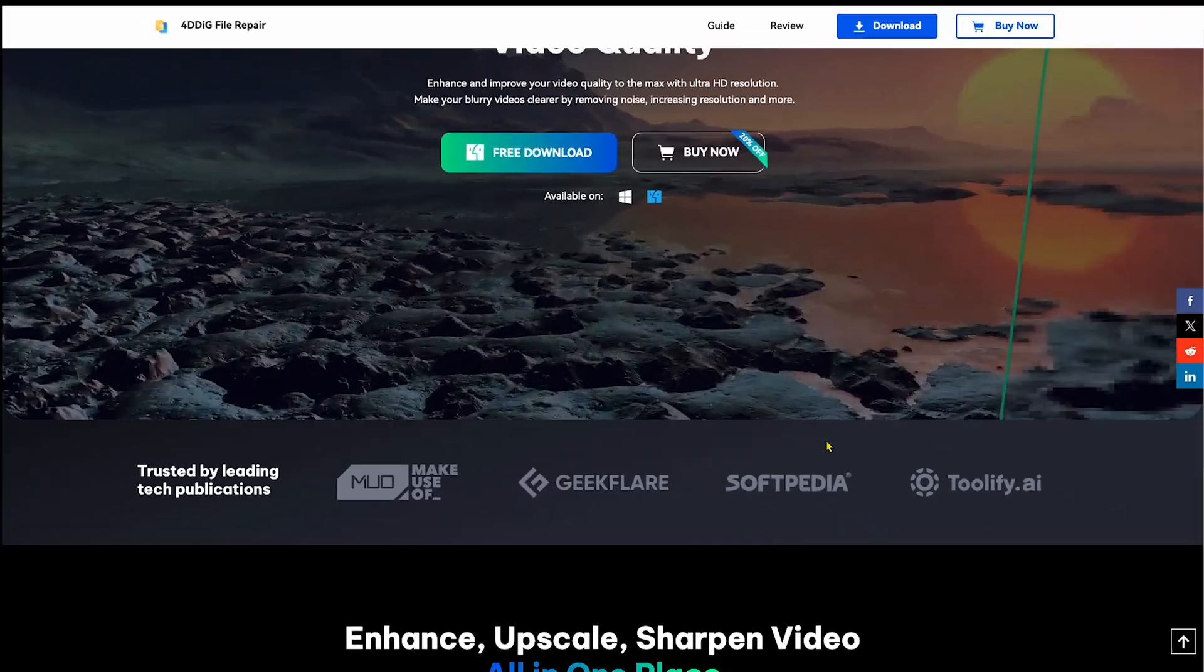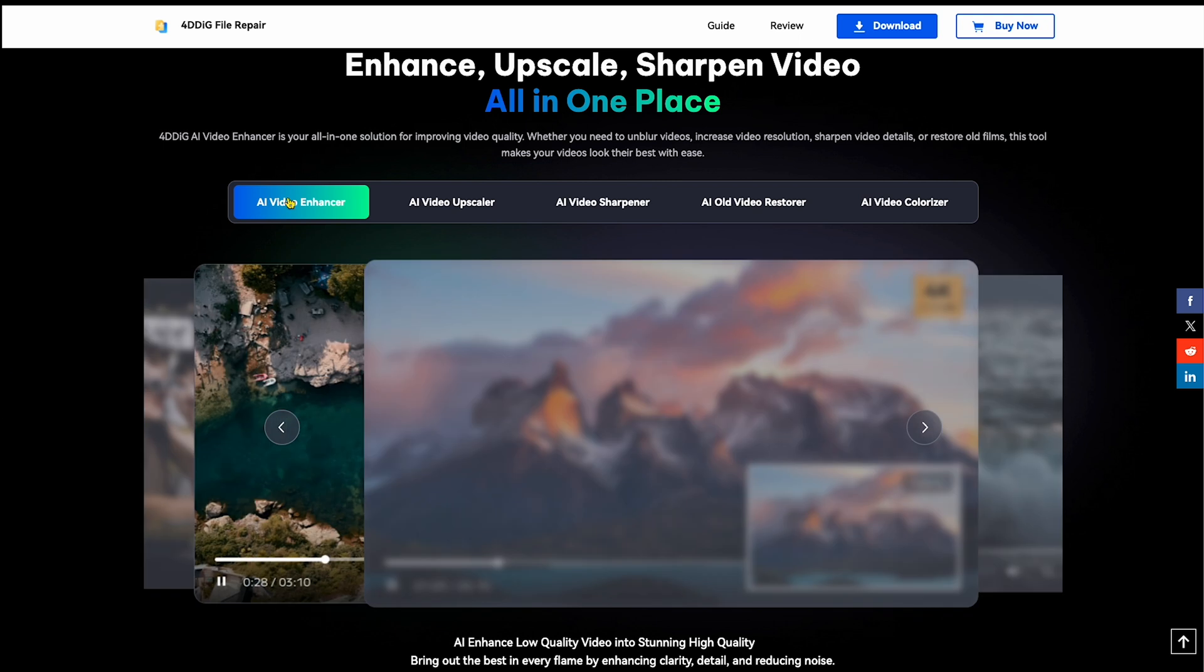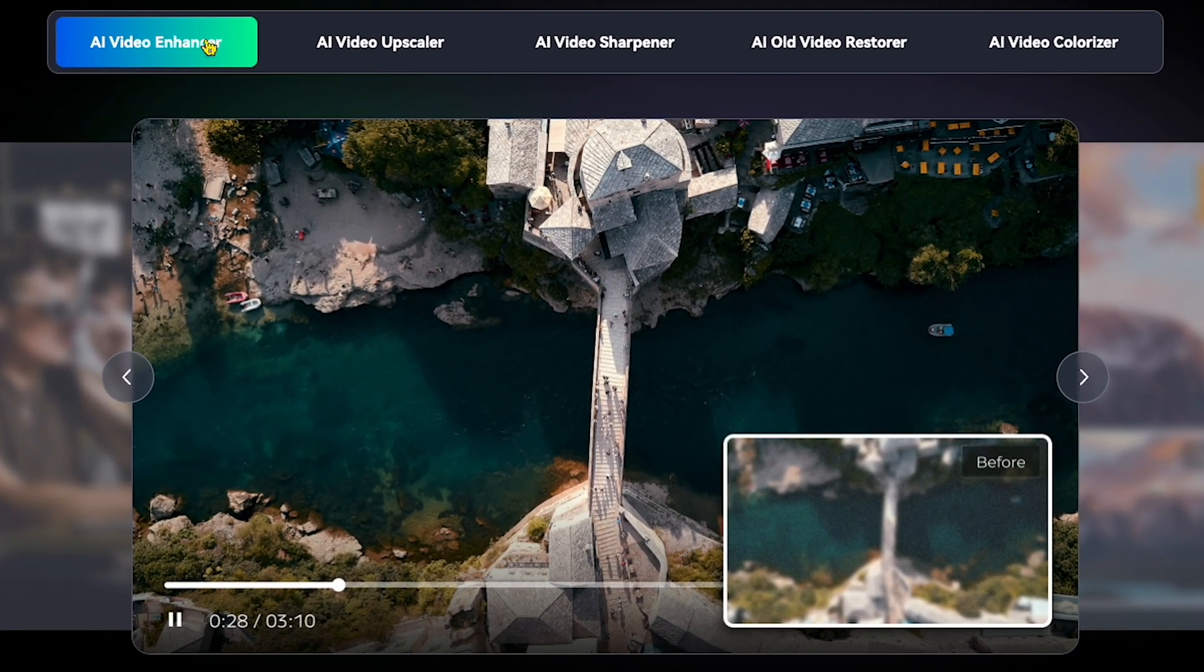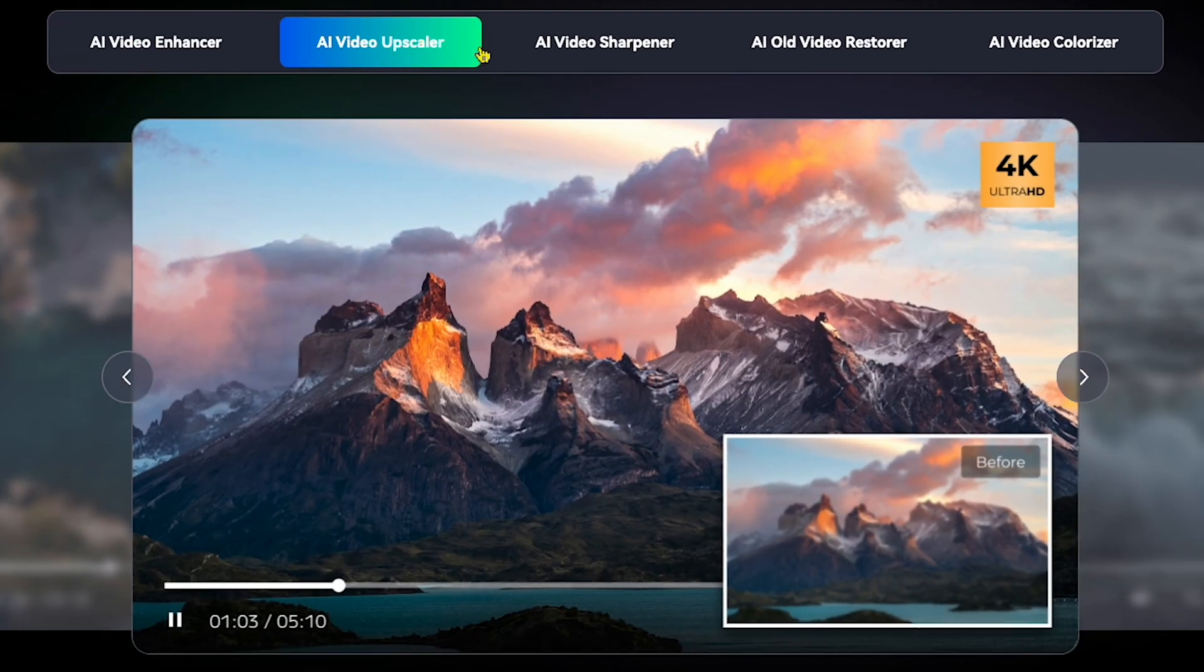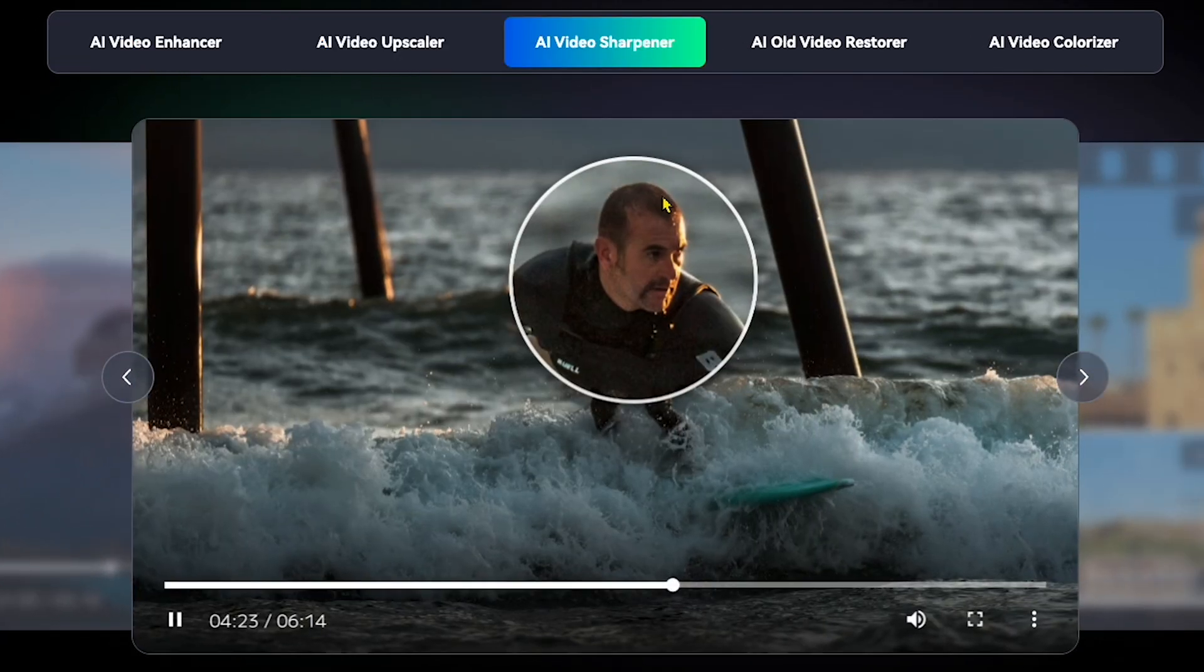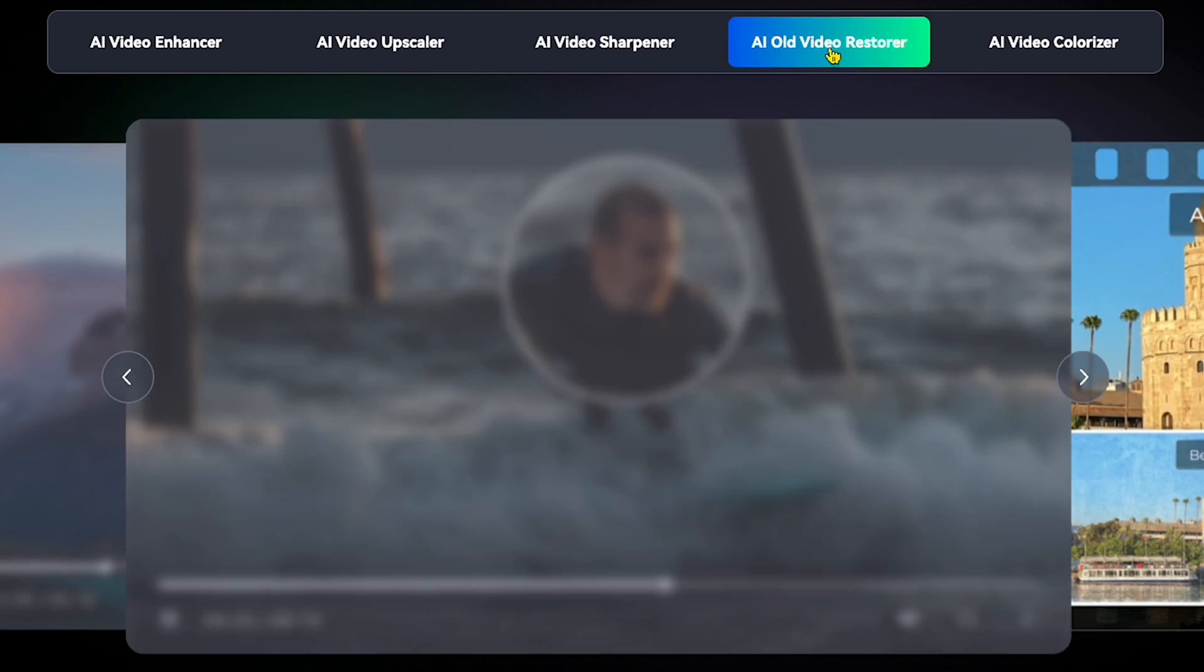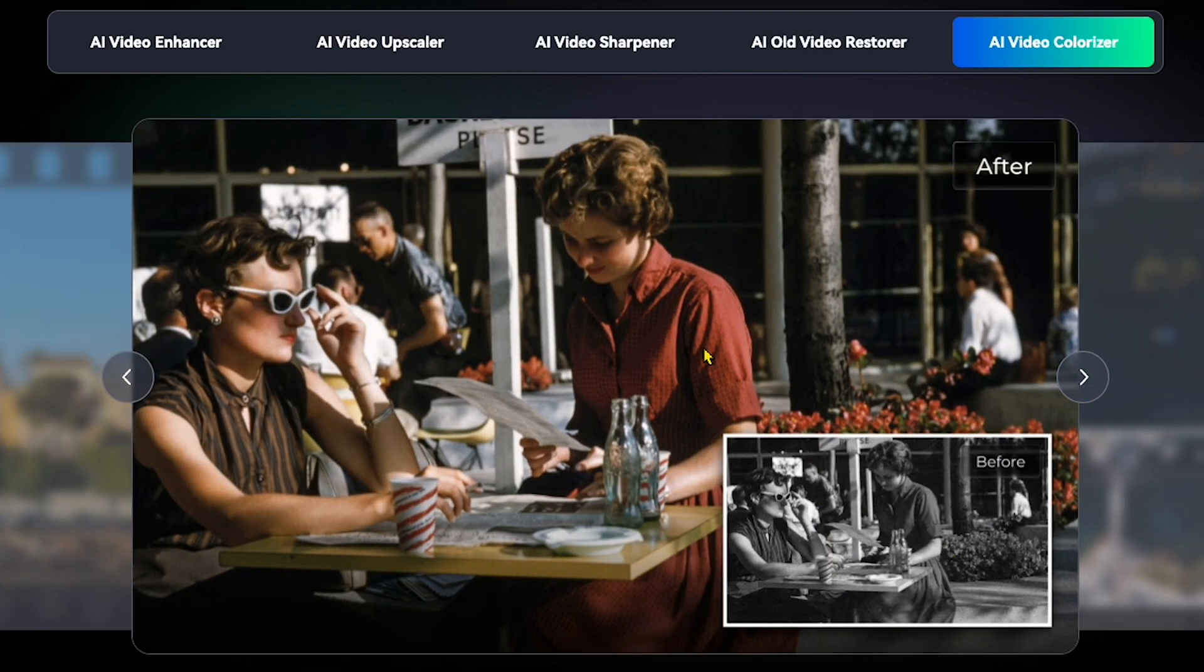If I scroll down, you can see more features like AI Video Enhancer, AI Video Upscaler, AI Video Sharpener, AI Old Video Restorer, and AI Video Colorizer.